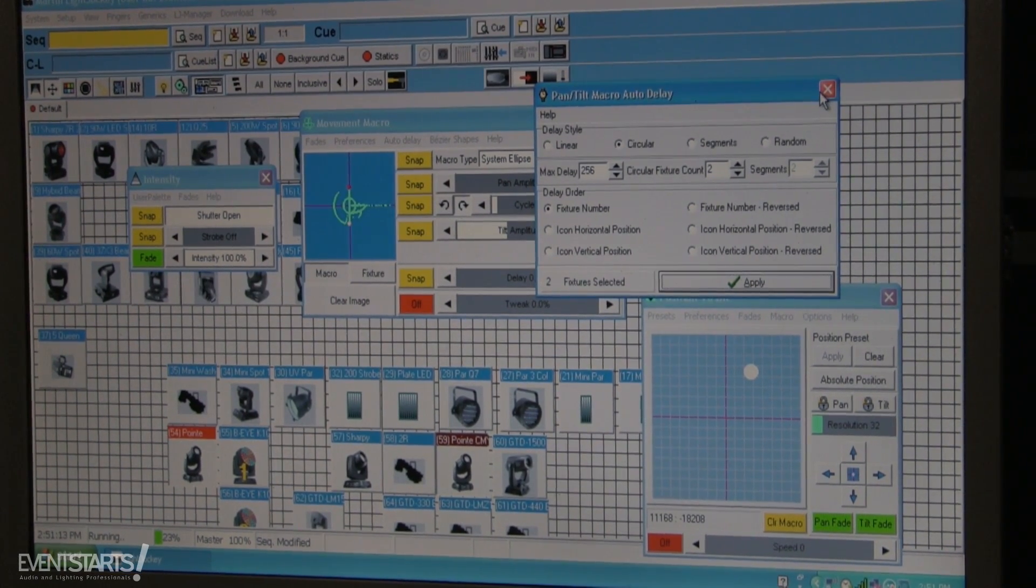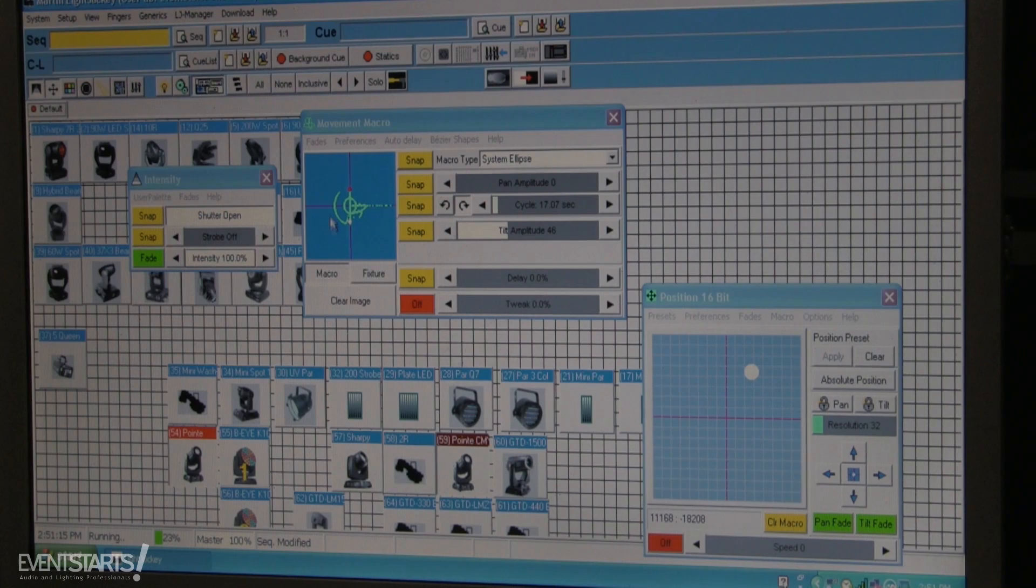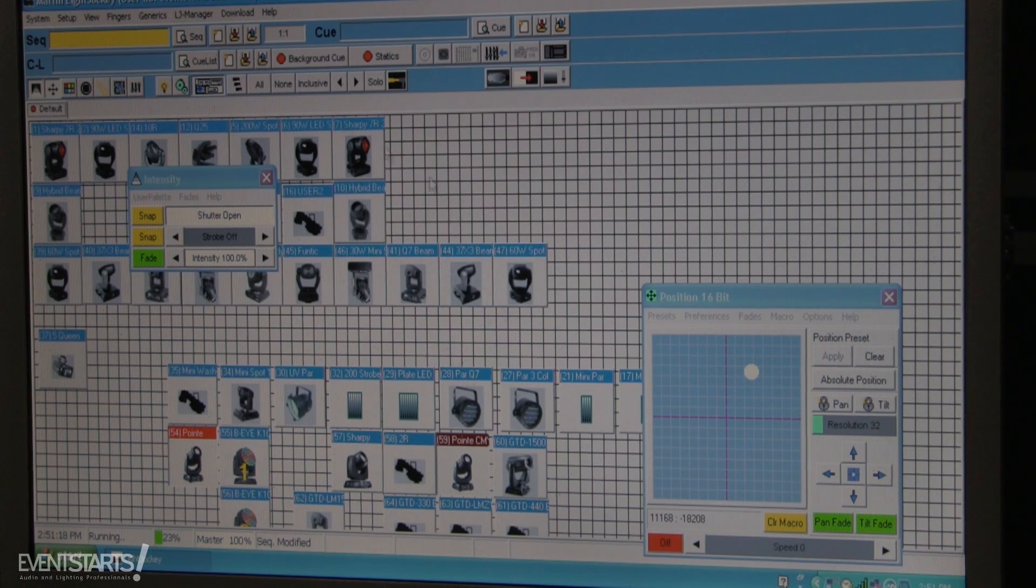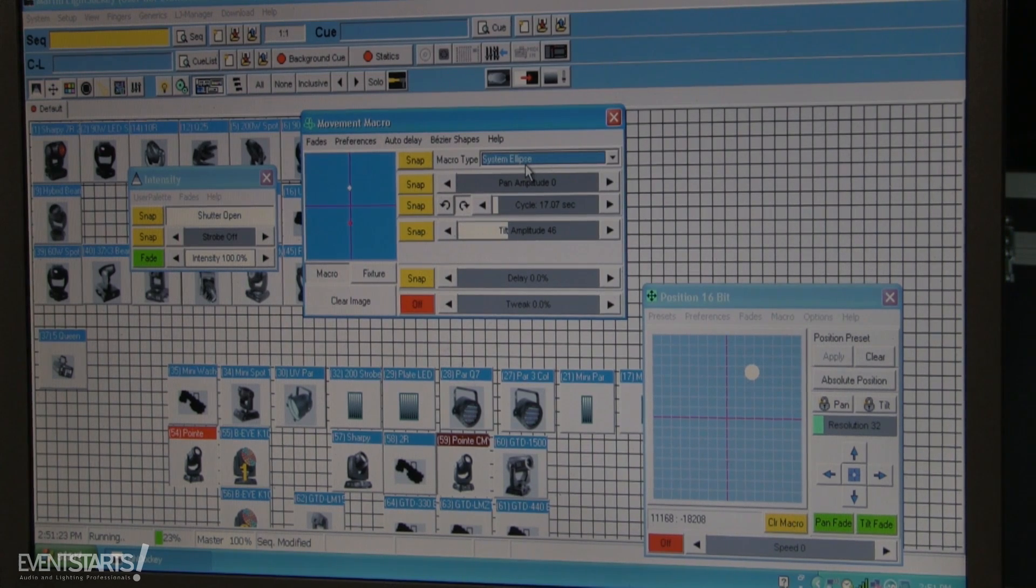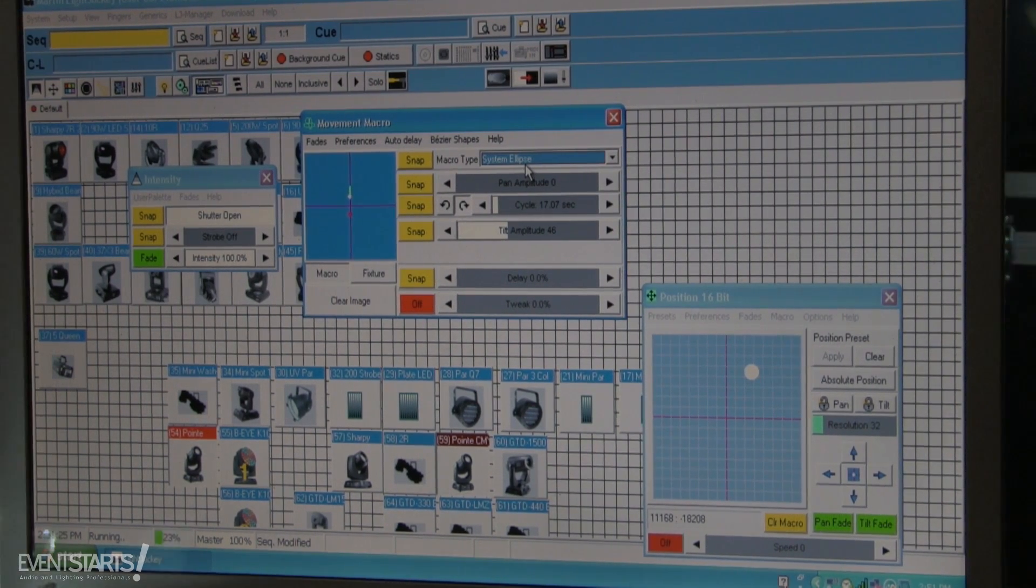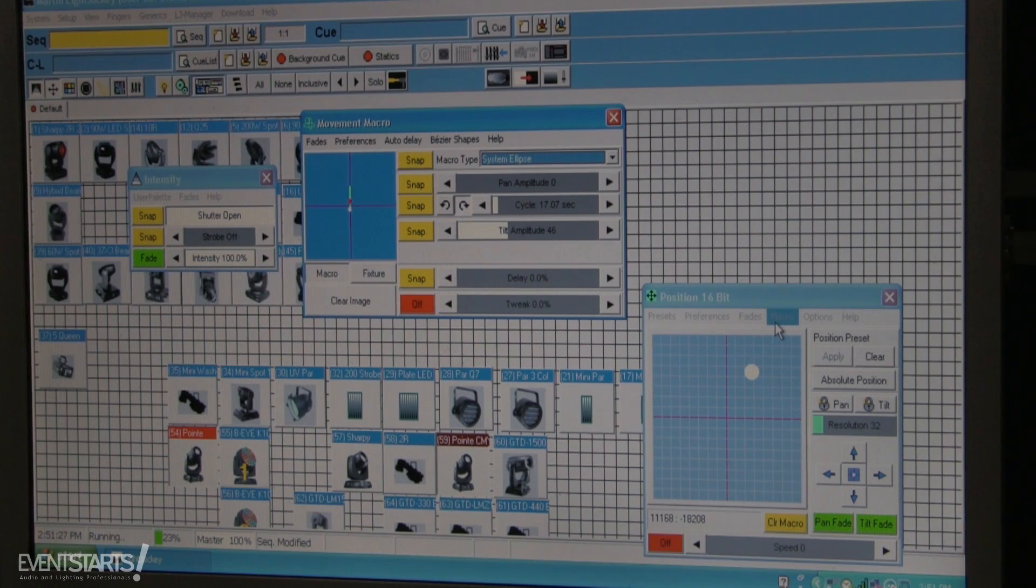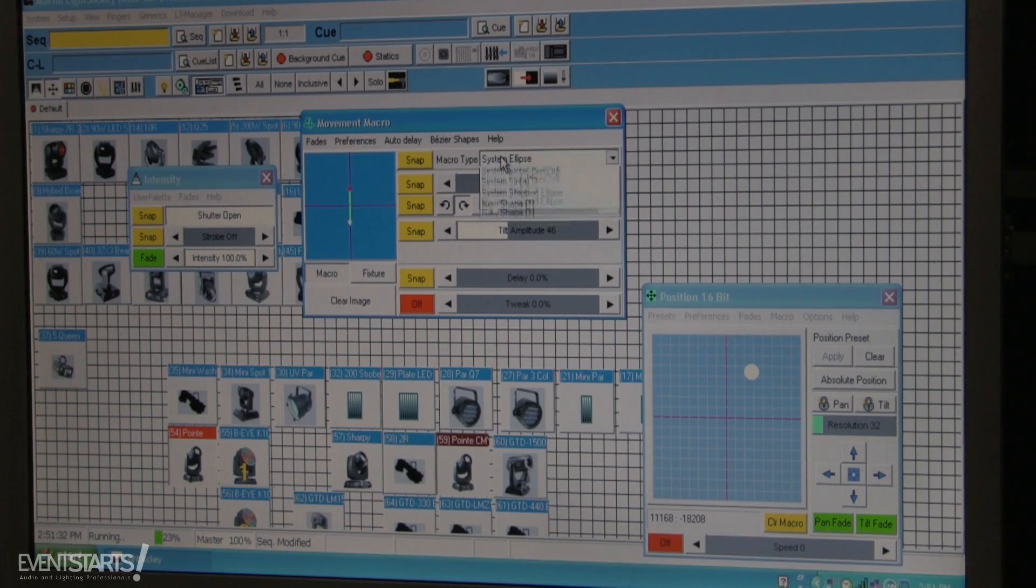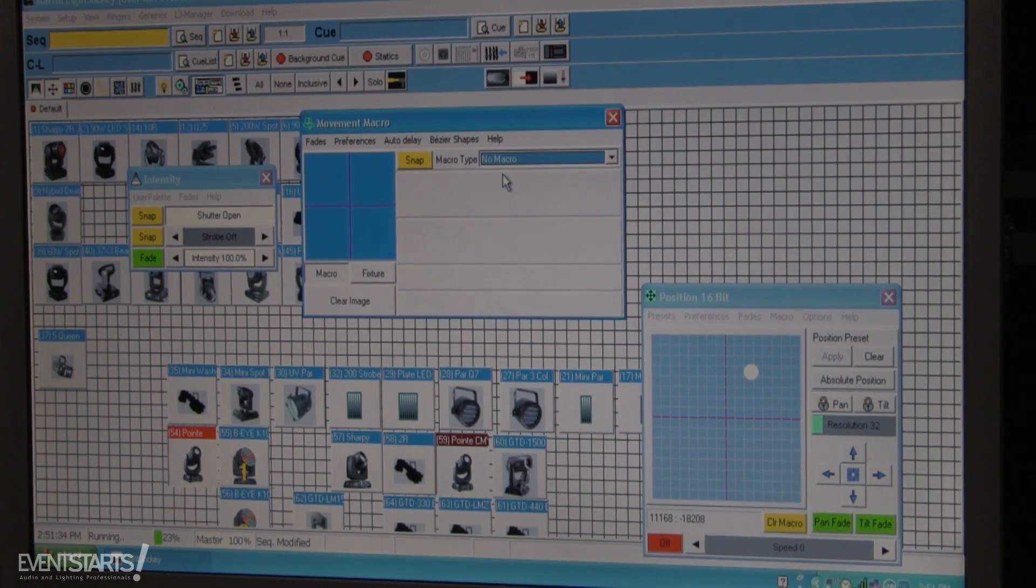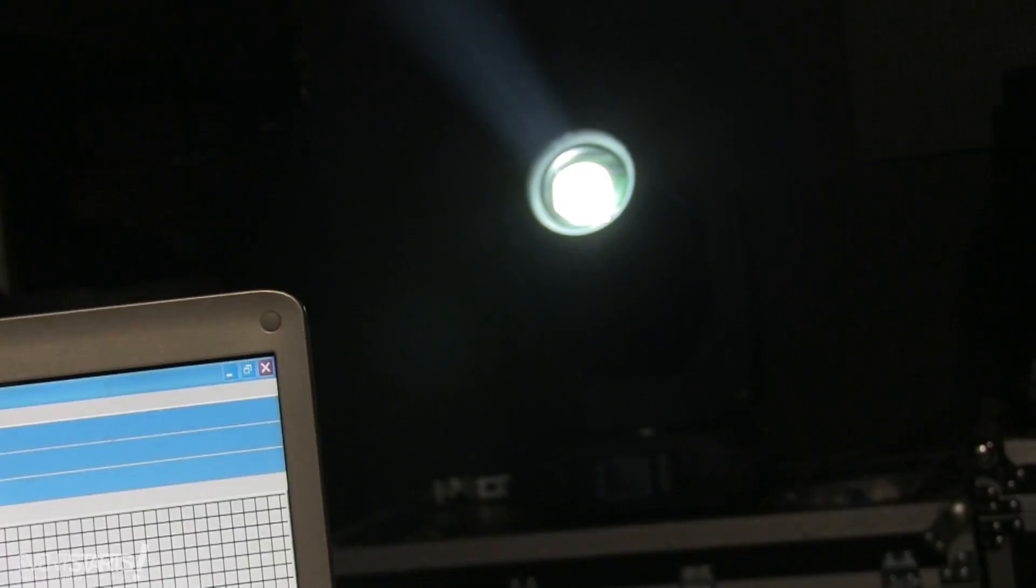That's how you create a movement. And then you can disable the movement at any time even if the cue is recorded. You can just select the fixtures that you want to disable the movement, you go to macro and then you just click no mark and they just stay.